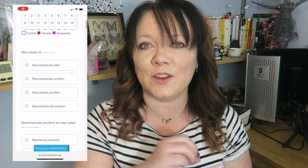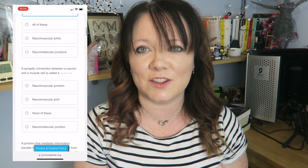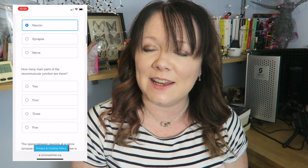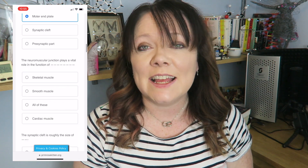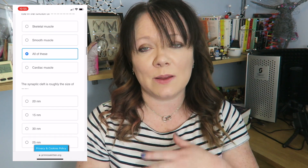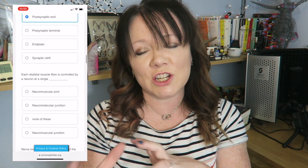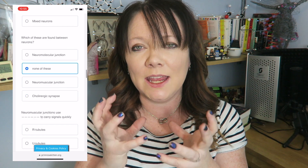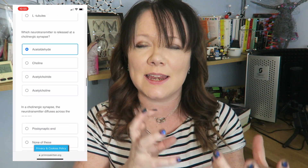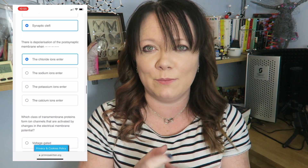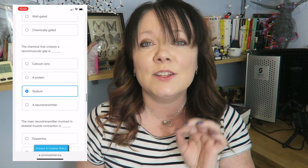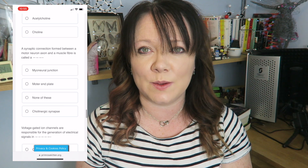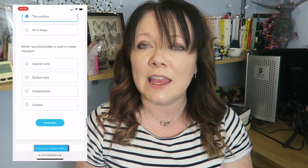Hello, lovelies. In this video, the brilliant Dr. Edwards is going to be covering neuromuscular junctions for your A-level biology. We're going to look at the structure and how this plays a really key role in connecting different bits together, so it is a really important one to focus on.